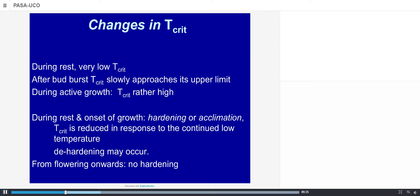Predicting frost damage is not easy, especially because the critical temperature changes during the rest periods of trees. During rest, when growth is not occurring, the critical temperature is very low. After bud burst at the beginning of spring, the critical temperature slowly approaches its upper limit and becomes rather high during the remainder of the growing cycle. So we have very low critical temperatures during rest periods and rather high critical temperatures when growth is occurring.